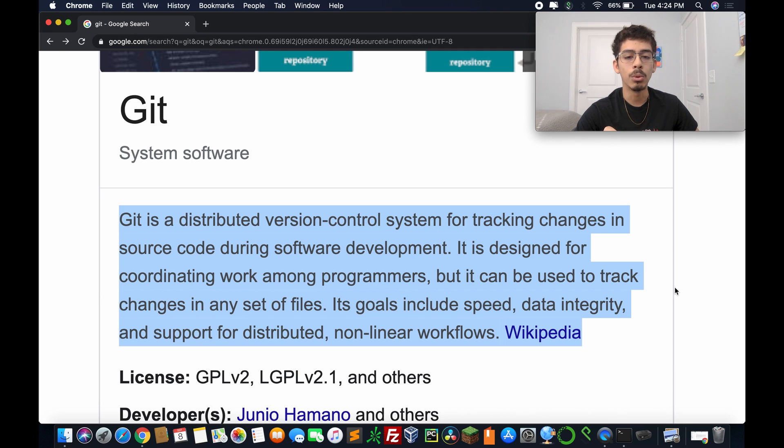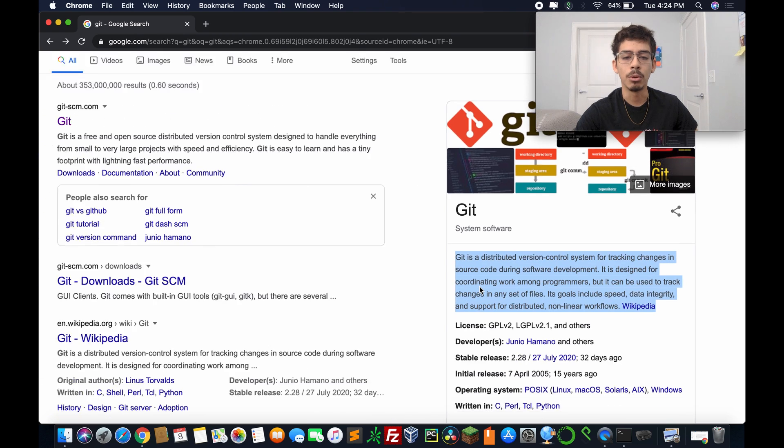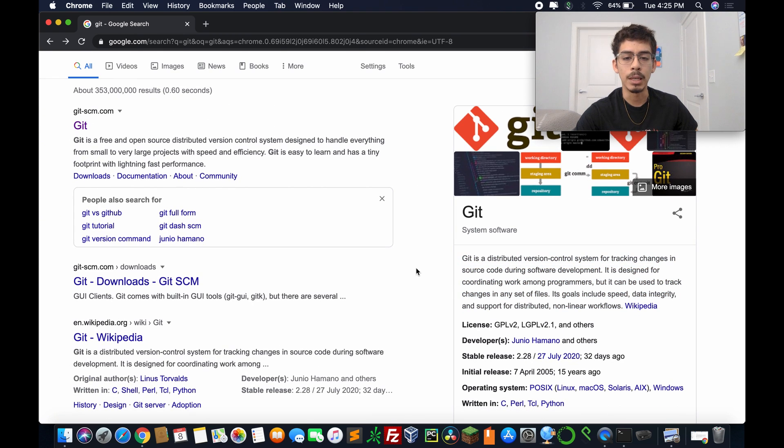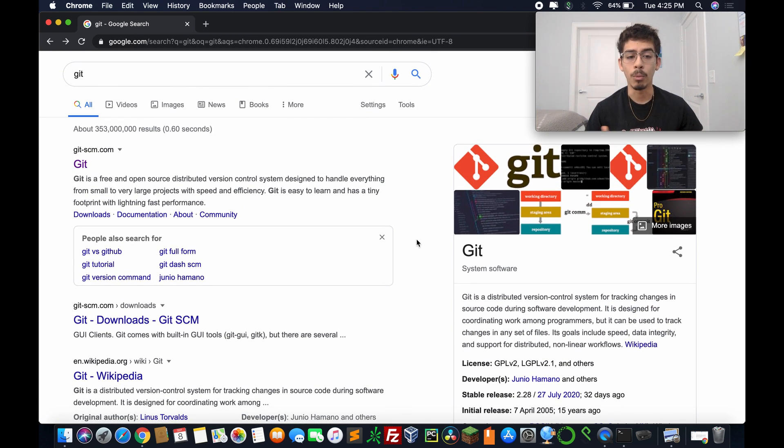Its goals include speed, data integrity, and support for distributed non-linear workflows. All right, so that gives us a general idea of what Git is. Basically, it'll be managing our work.